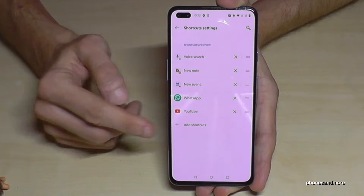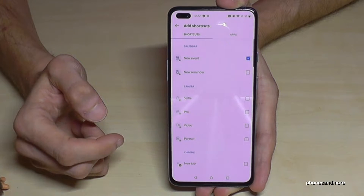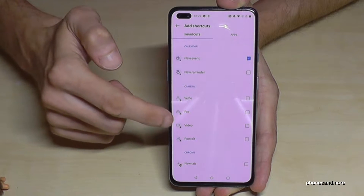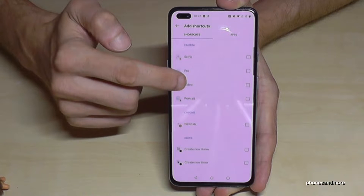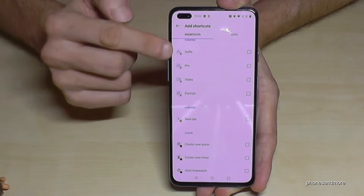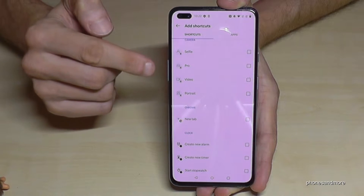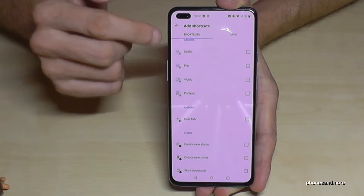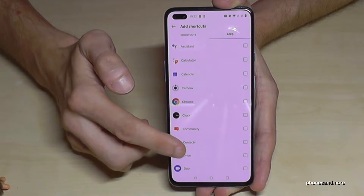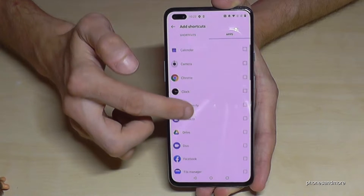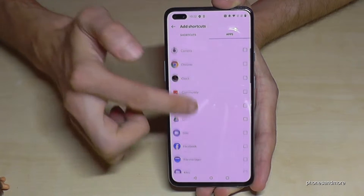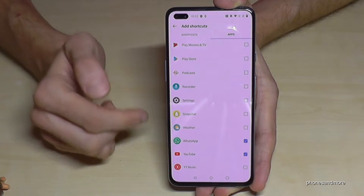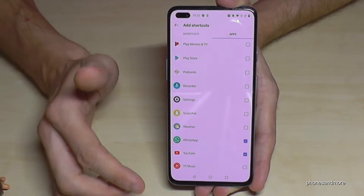You can add shortcuts like calendar entries, camera settings like portrait mode, and also apps. I've chosen Chrome, YouTube, and WhatsApp — you can choose more if you want. So it's a nice way to have some shortcuts quickly accessible.